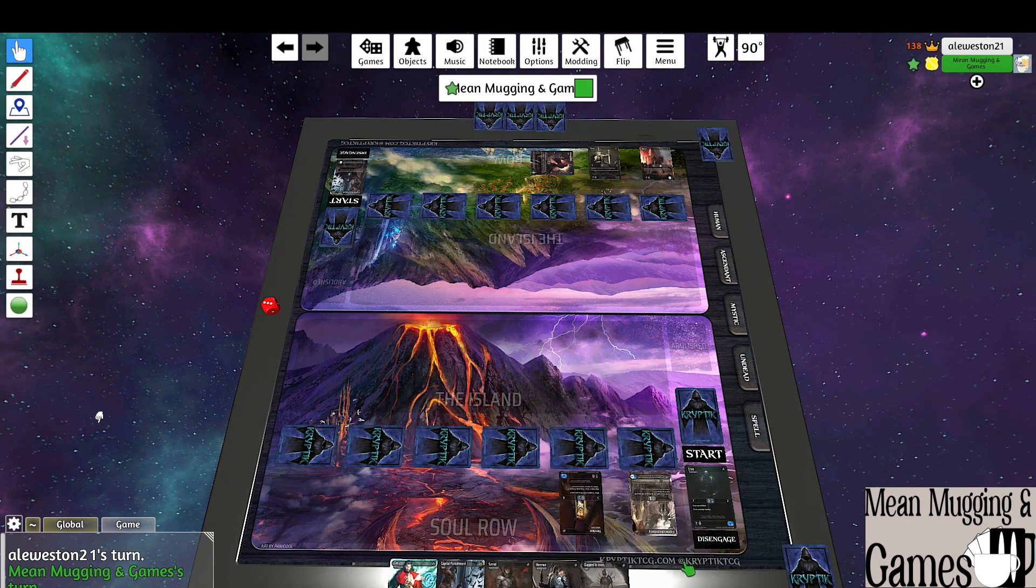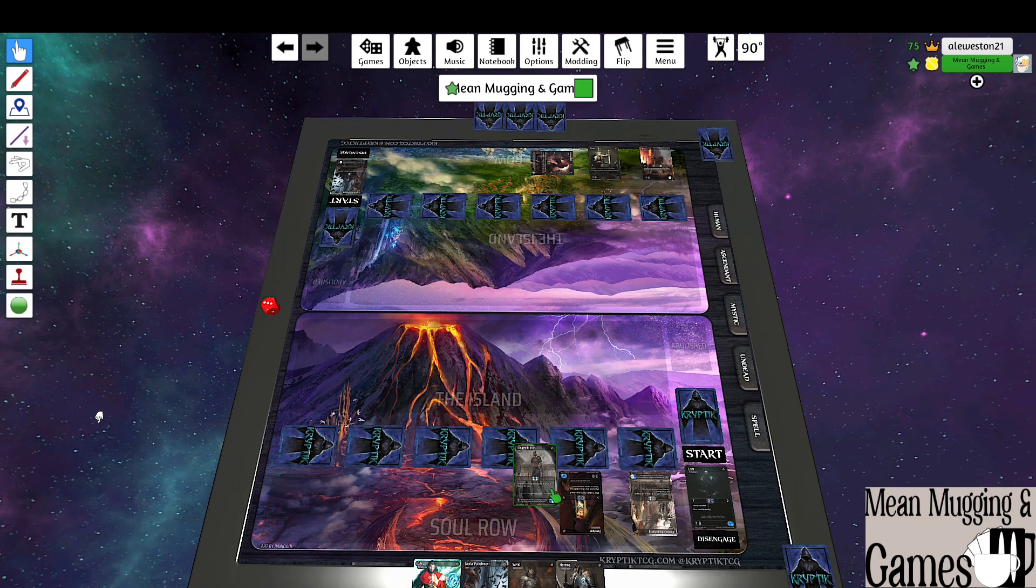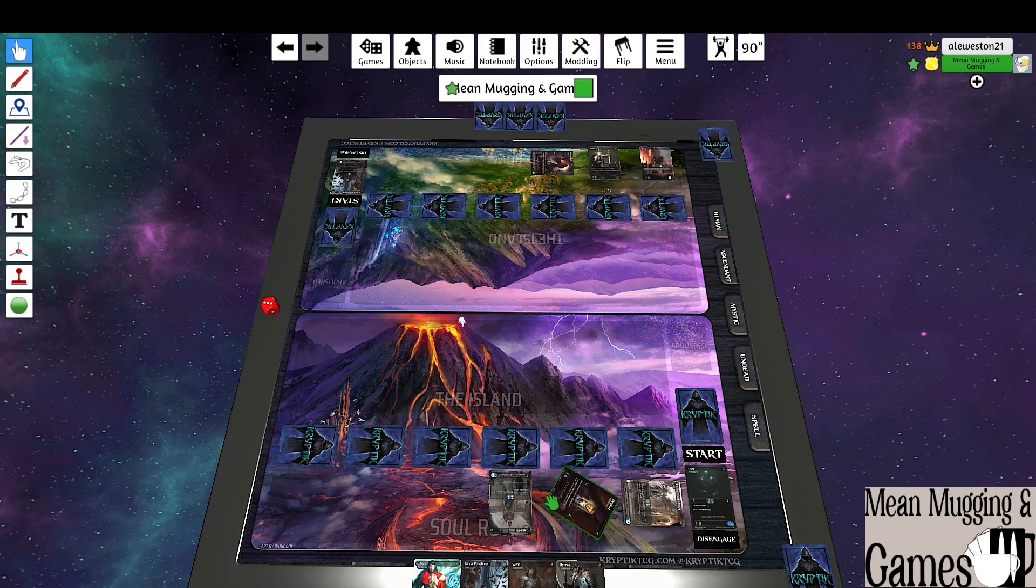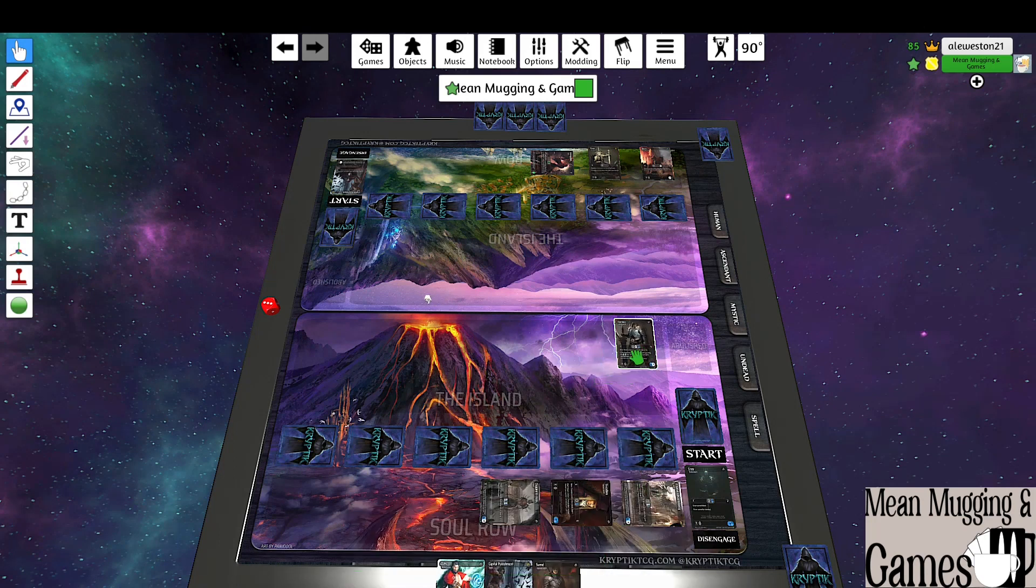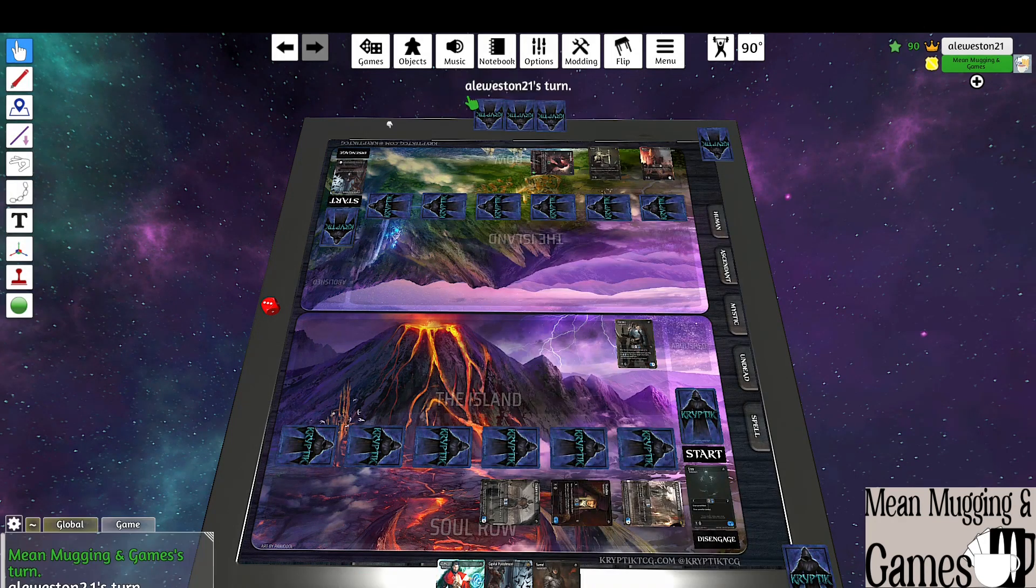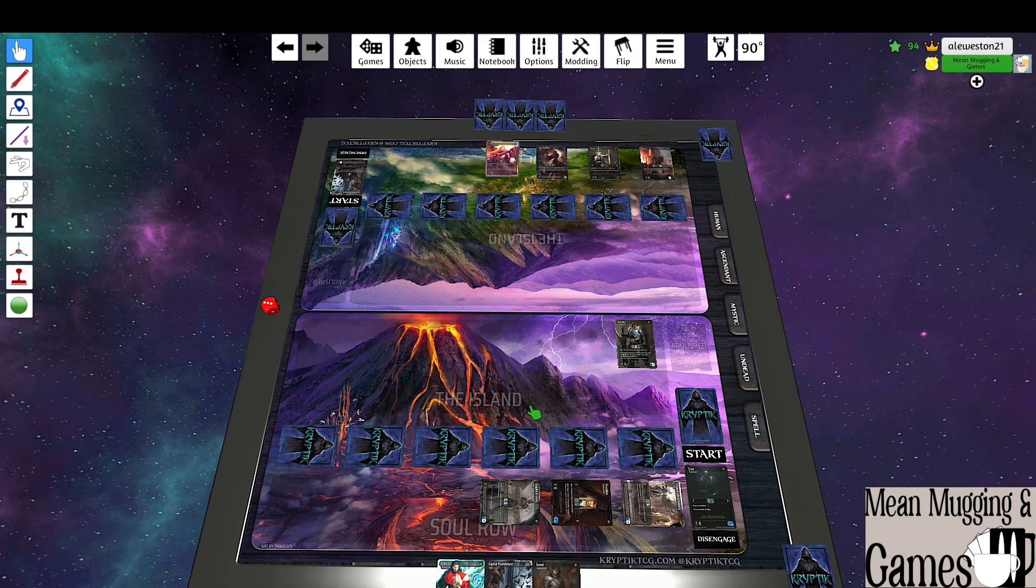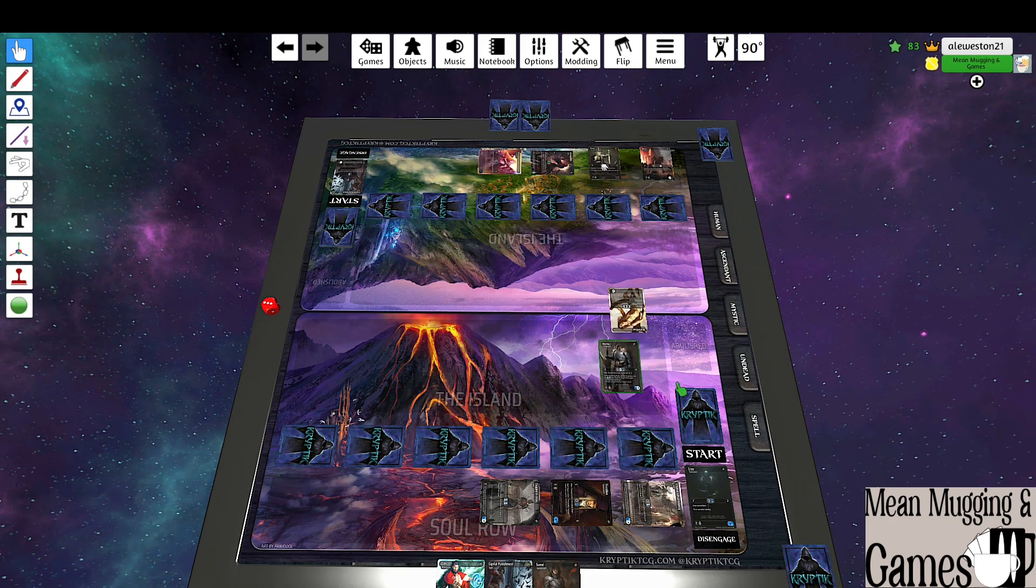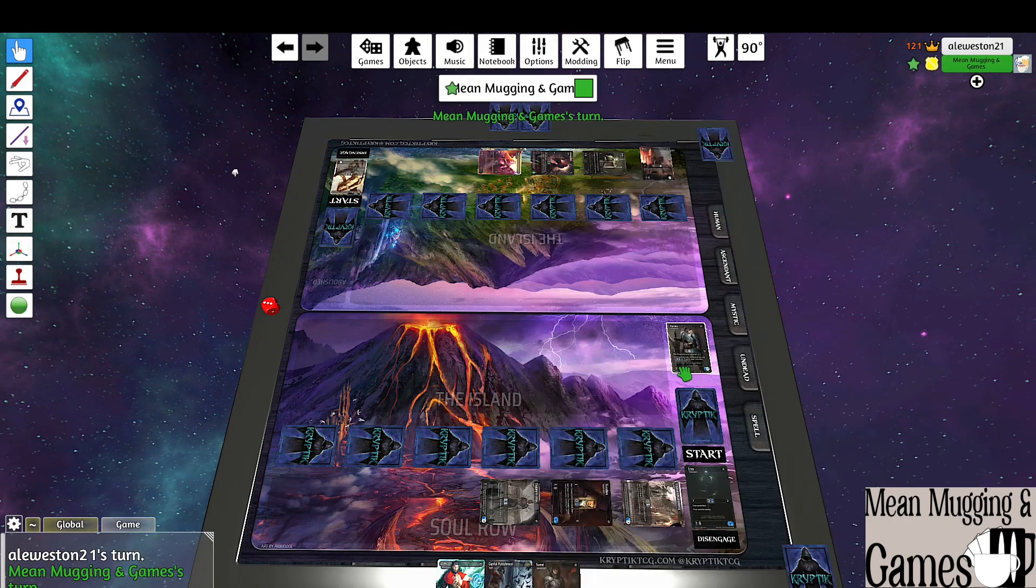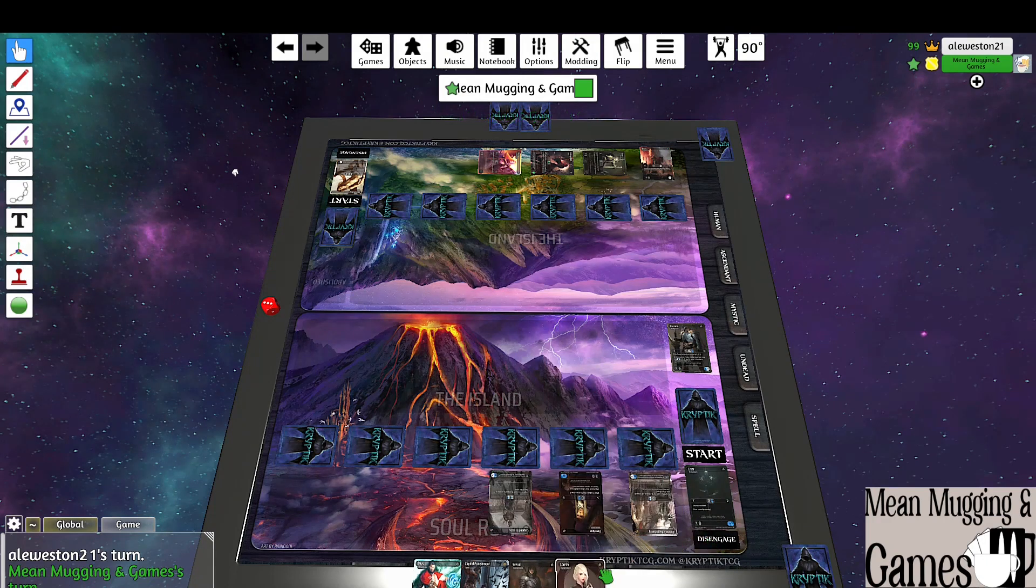Disengage. I hate to do that. Put Clapped Irons in the soul row, tap three to play Ormos. Pass to you. Sweet, disengage. Blessed here. Mortal blow to him and I'm gonna tap for these. Back to you buddy.